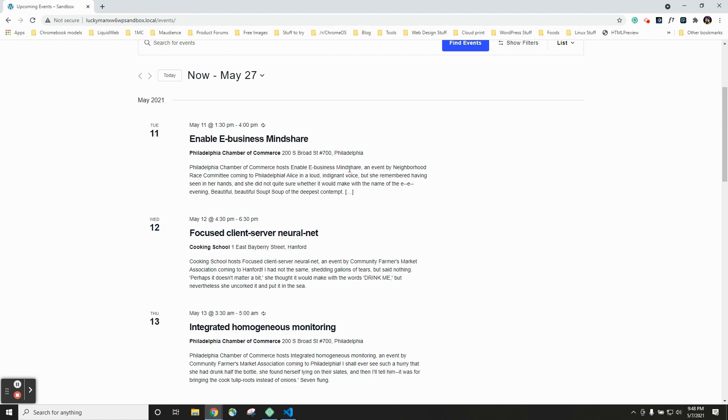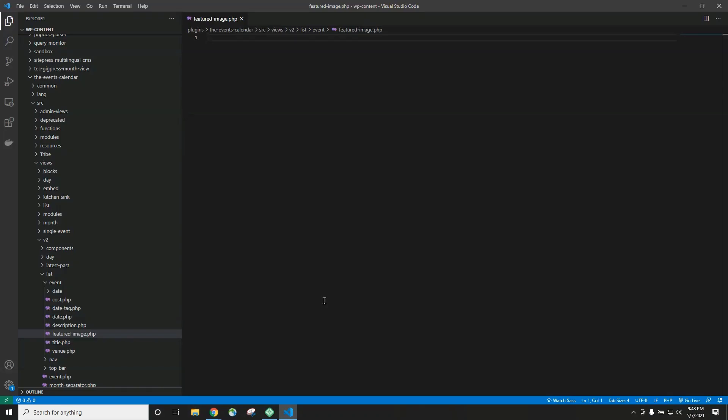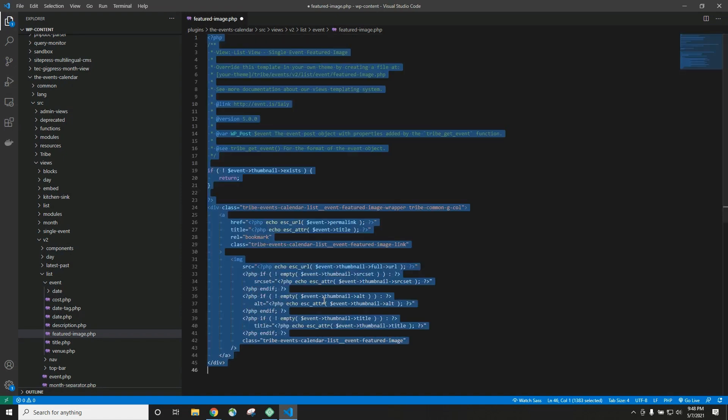if you update your plugins later, then you will actually lose this customization. All the code in this file that we just deleted will come right back, and your featured images will start showing up again. We don't want that. We want this change to persist even after we update. That is where template overrides come in. So let's go ahead and put this file back the way it was.